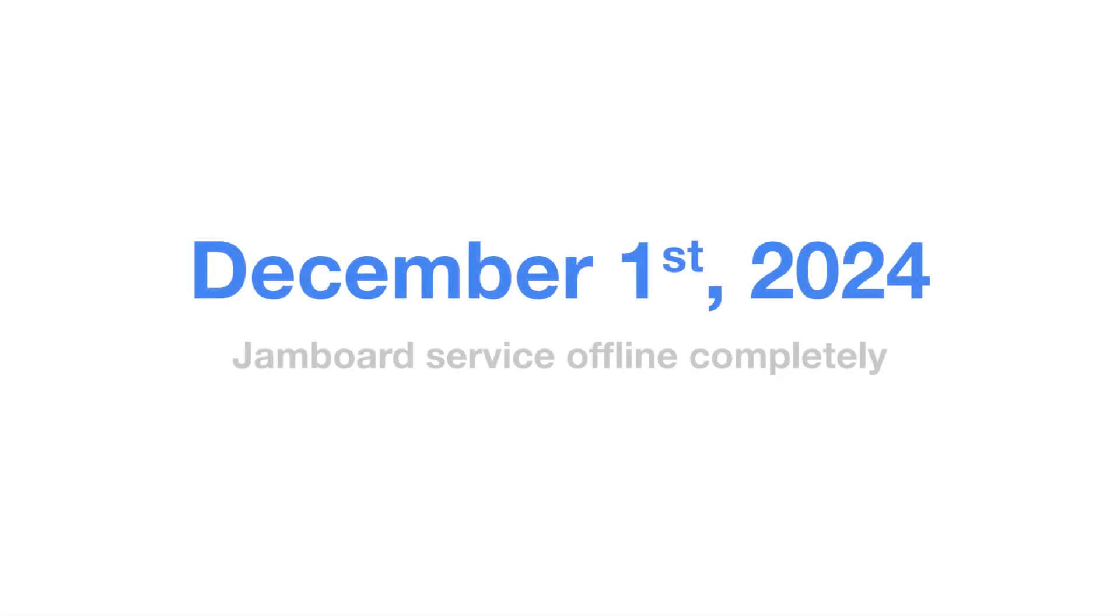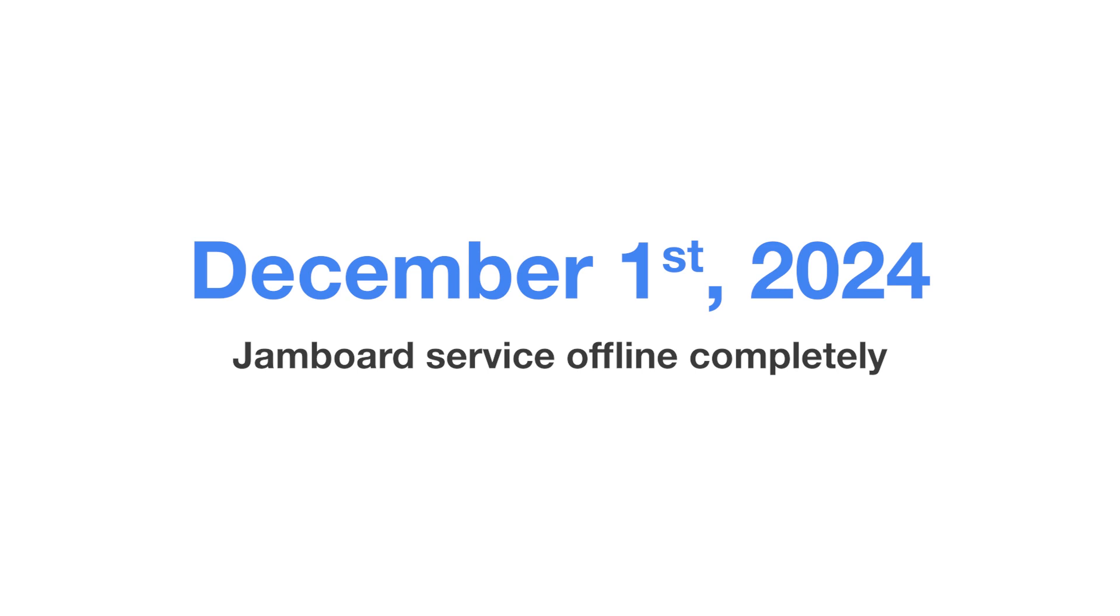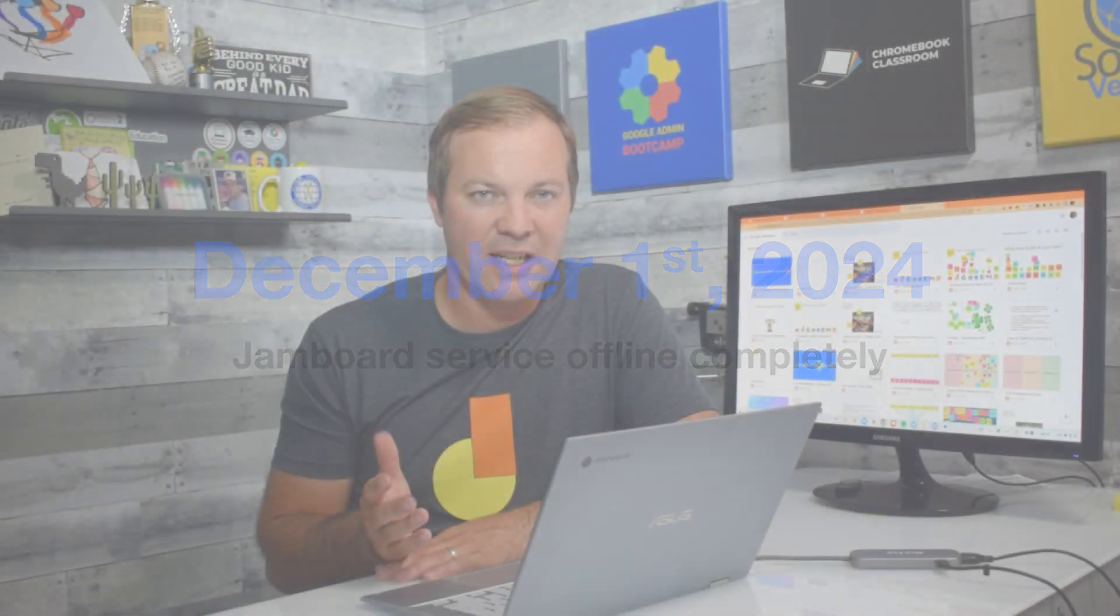In December of 2024, the Jamboard service will be completely turned off and you won't be able to access any of your existing activities. That's the key date by which you'll want to convert any important lessons to some other format.